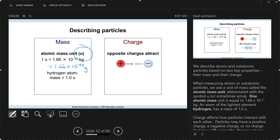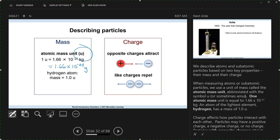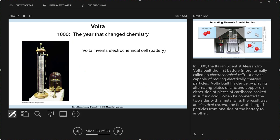As we start talking about protons and electrons, you know that protons are positively charged and electrons are negatively charged. Just to make sure we know this: opposite charges attract, and like charges repel. So let's start getting into the discovery of electrons and then the nucleus.